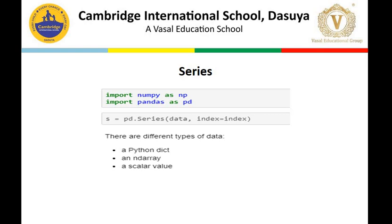We discussed that there are three different ways of creating a series — from a dictionary in Python, from an n-dimensional array, or from a scalar value. We practically did all three methods. Series takes two parameters: one is data, and the second is index. For this, we imported NumPy and Pandas.